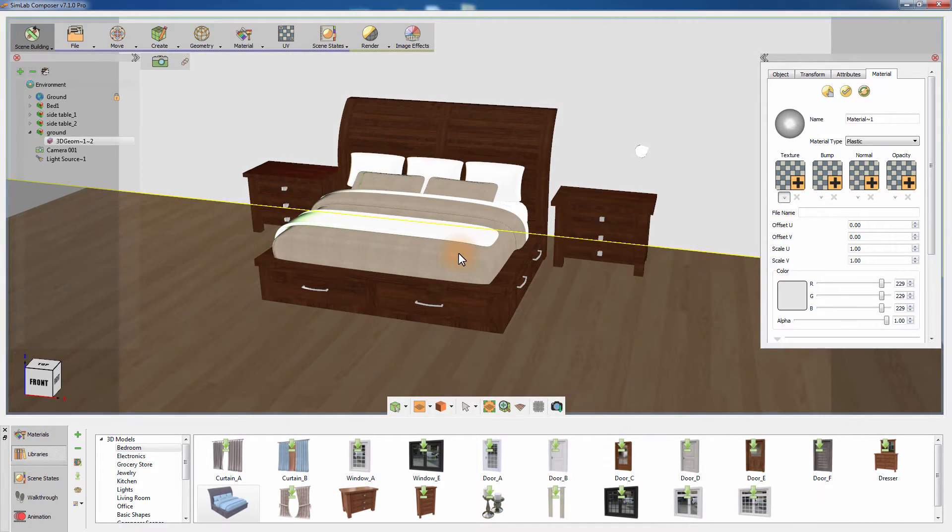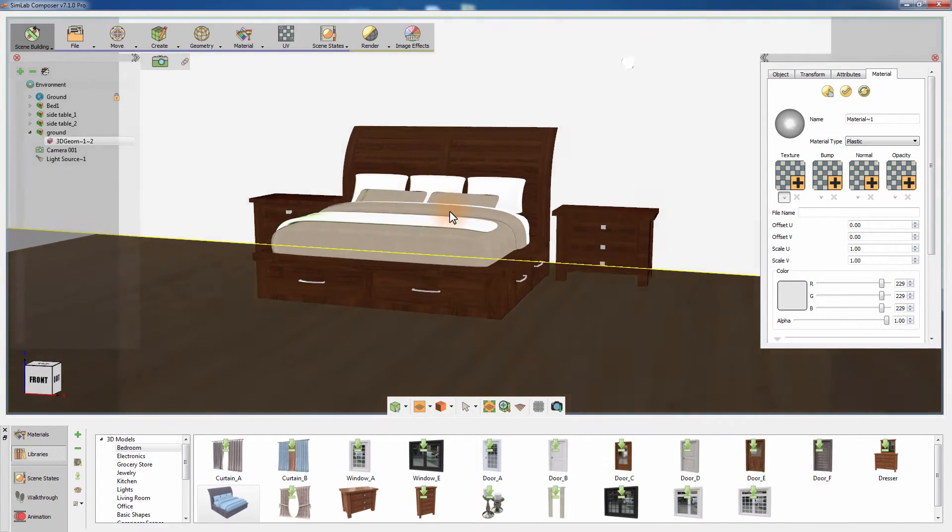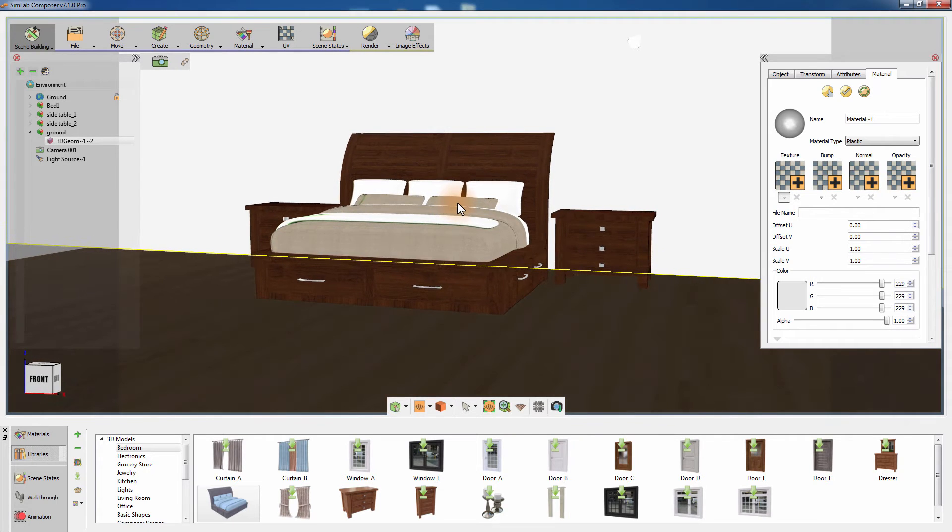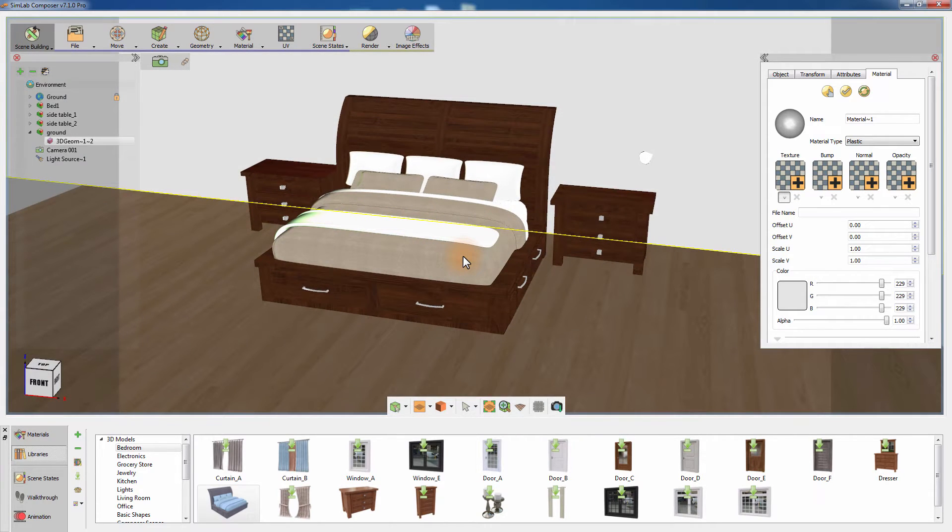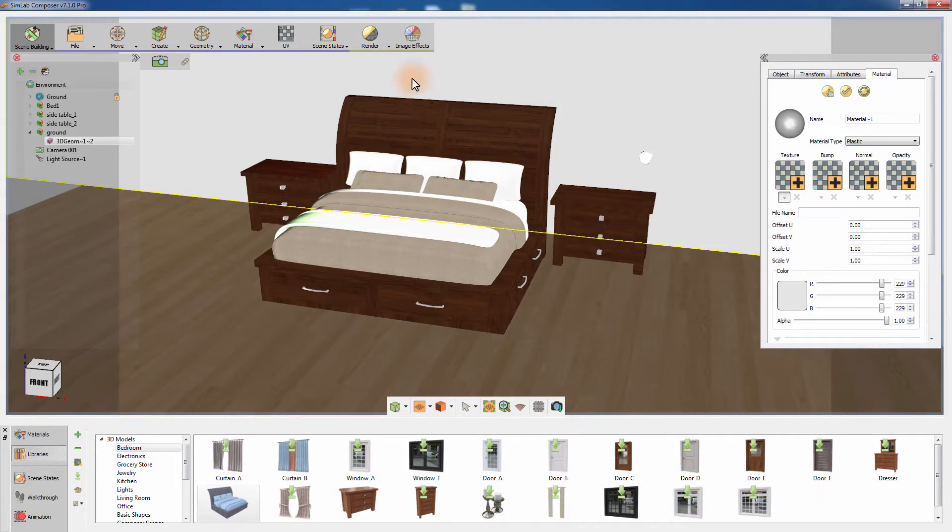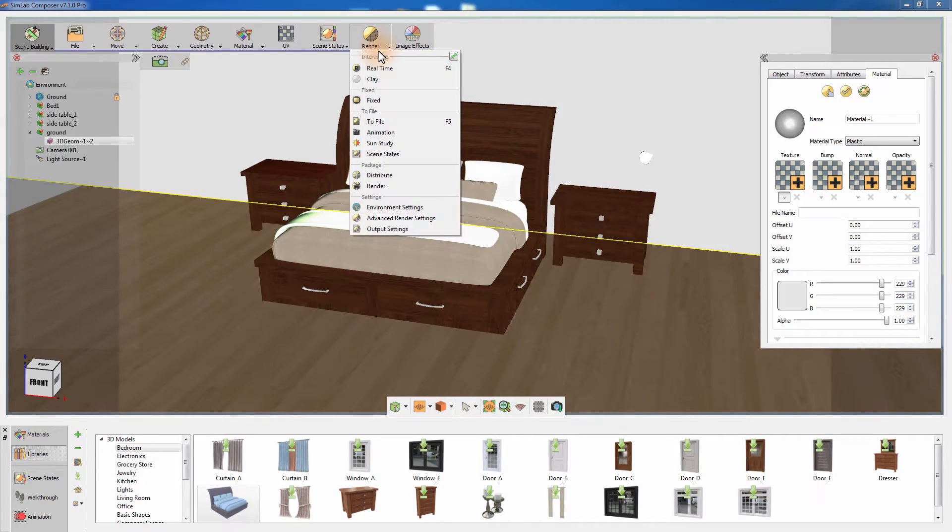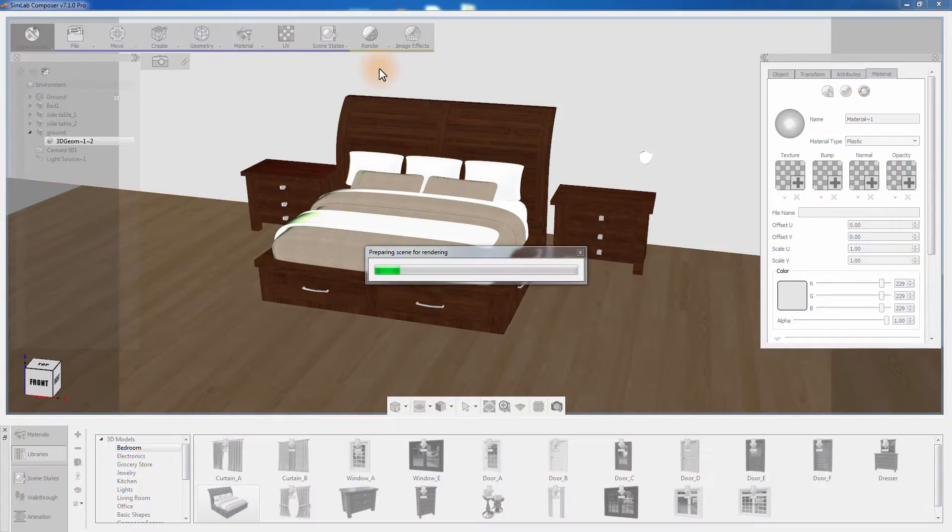This is a simple scene consisting of a bed and two nightstands with the materials and lights set and ready to be rendered. From the render menu, select Real-time Rendering.